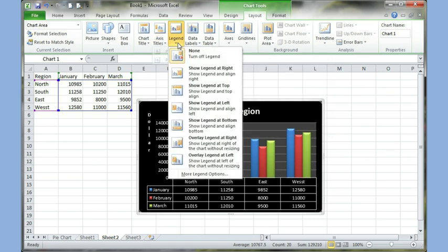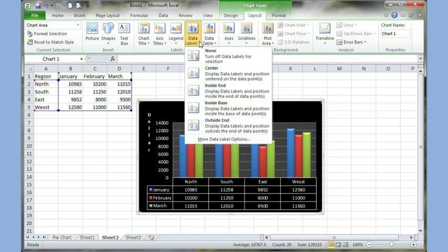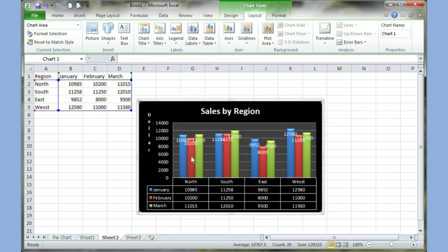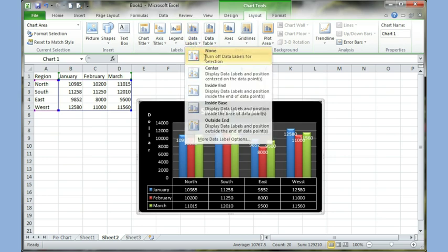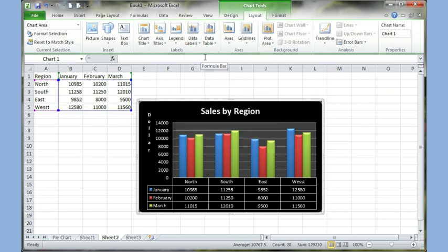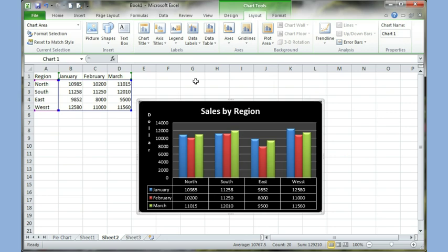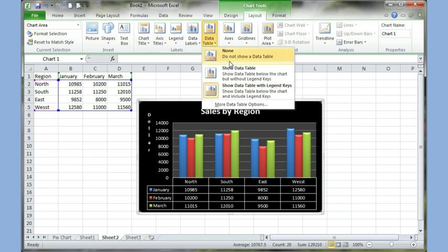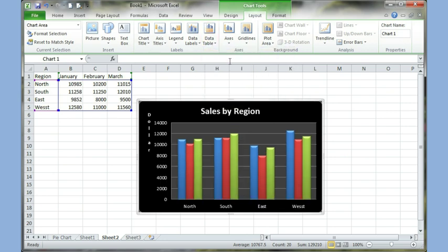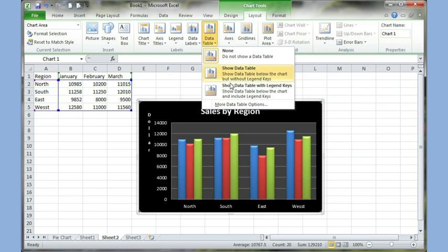Legend, I can choose it. It's not needed because I already have a table. Data labels are not a very good idea when it comes to column chart, because a lot of times they don't look good, because there's just too much information on it. So if I choose, say, inside end, you see it kind of looks weird. So it's better not to have a data label. Data table, which is the table that's added to the bottom, I can come here and choose to not have it. Or, I mean, from here, I can have it.